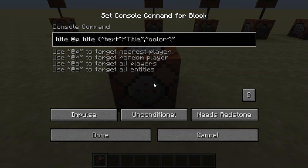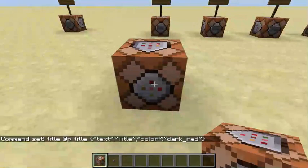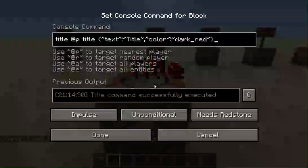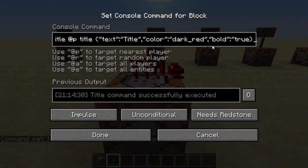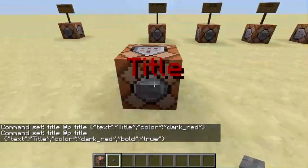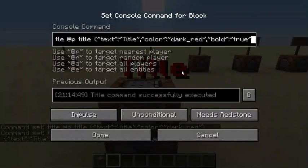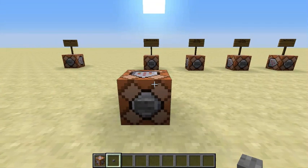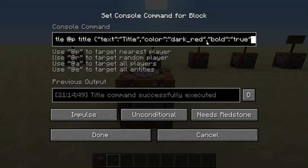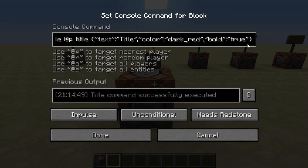So let's go ahead and do 'dark_red', close the curly bracket, place our button. You can also add bold — all you have to do is add comma, quote, 'bold', quote, colon, quote, 'true', quote — and now you can see the text is bolded. You can do italic, strikethrough, underline, or even the jumbled obfuscated text. Just do comma, quote, bold/italic/strikethrough/underline, quote, colon, quote, 'true', quote, and close it off with a curly bracket.